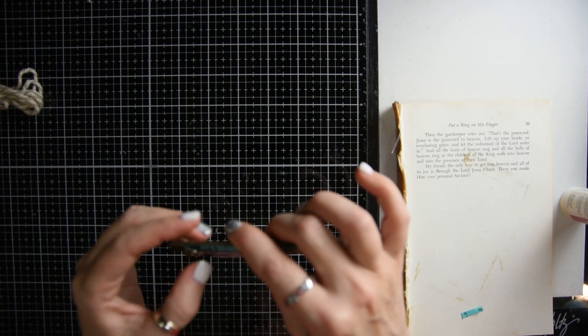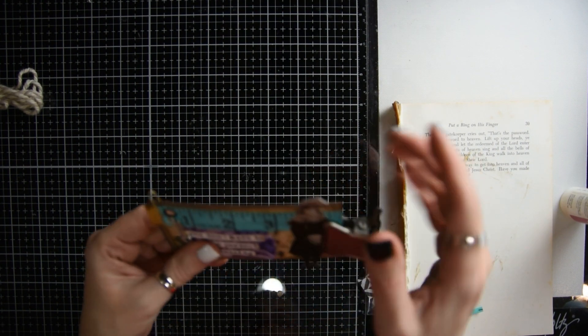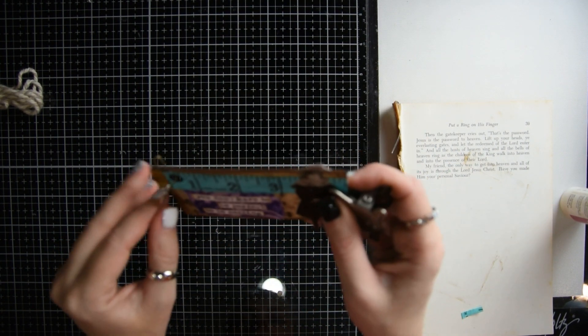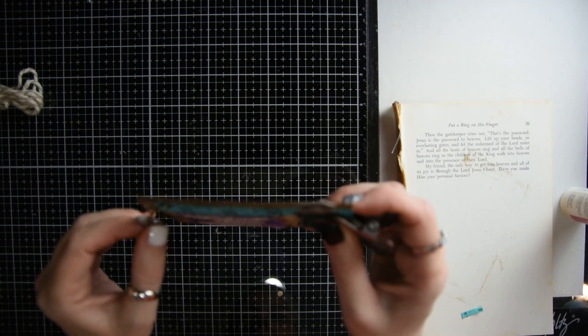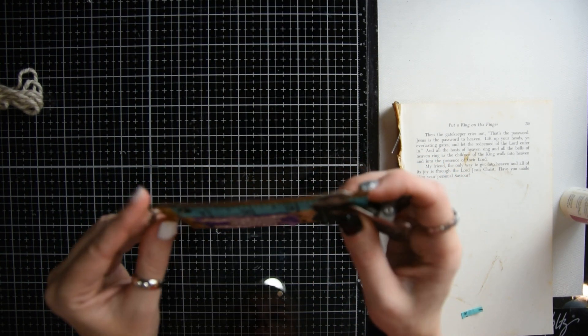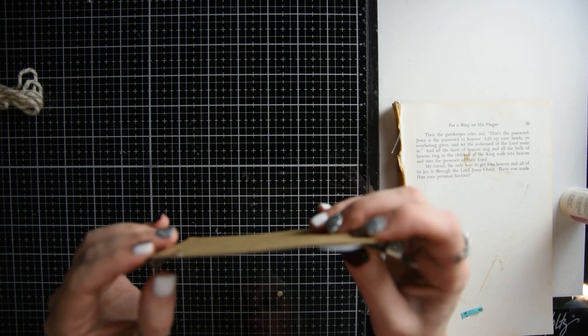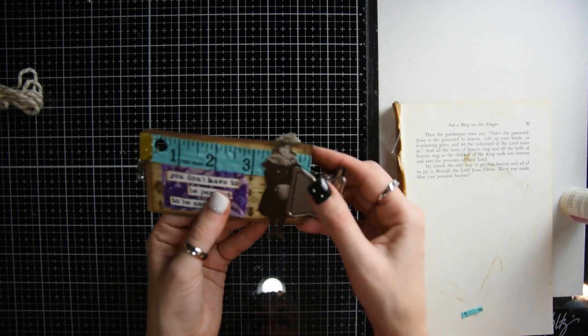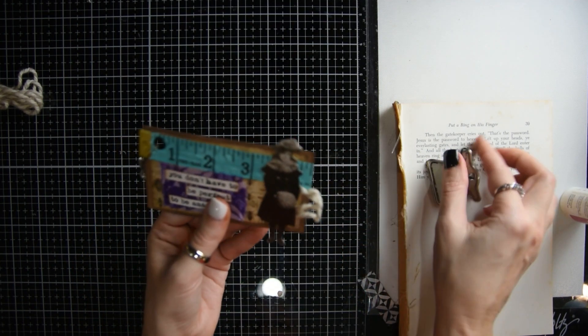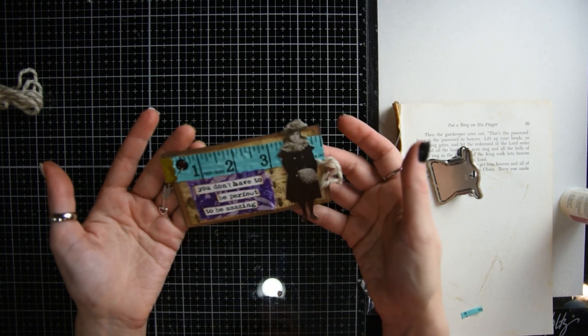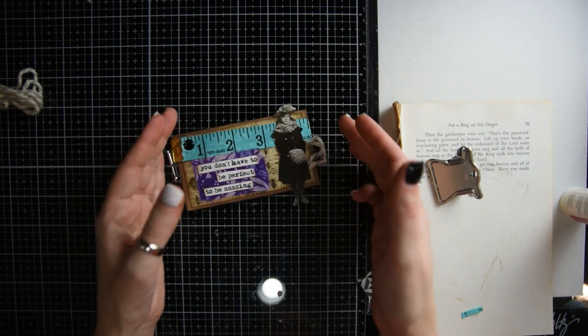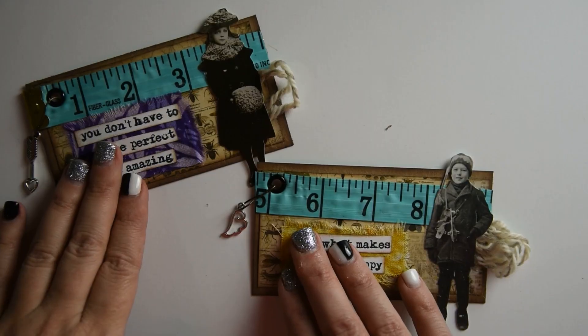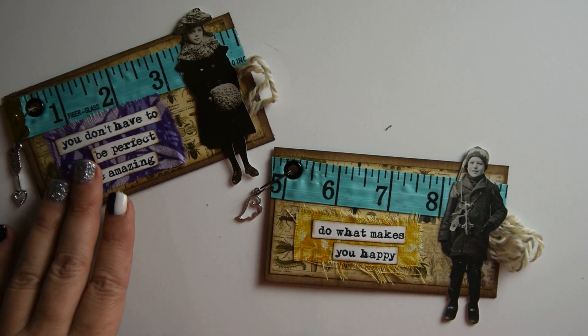And here are the two embellished pieces of ephemera that I created that were inspired by Gail Agostinelli. And they're really, really sweet, very easy to make. I hope this video inspires you to create some fun pieces of embellished ephemera for your junk journal.